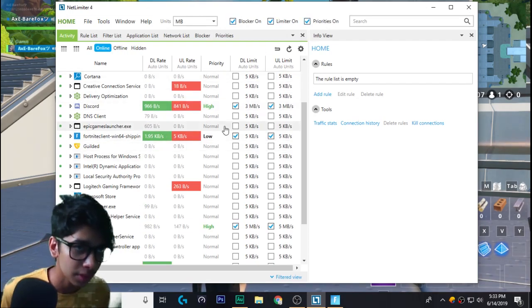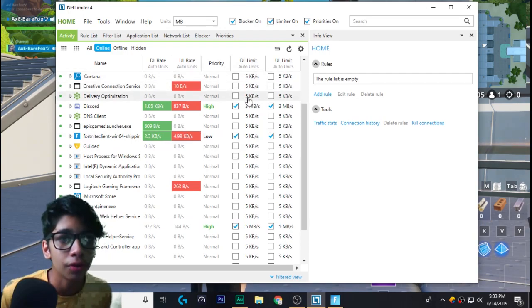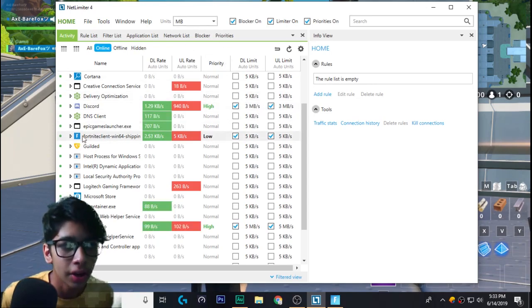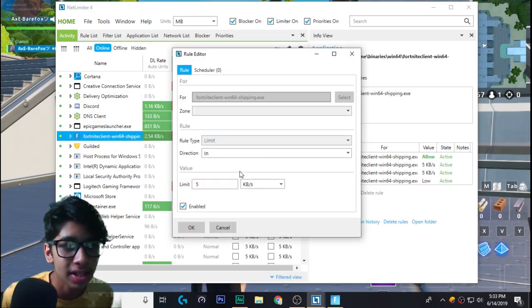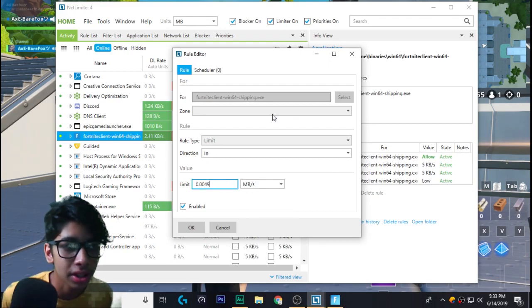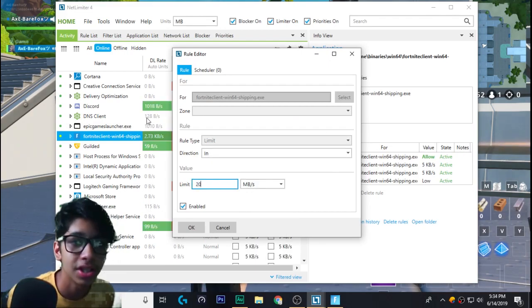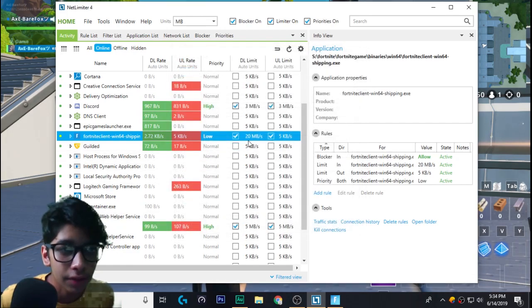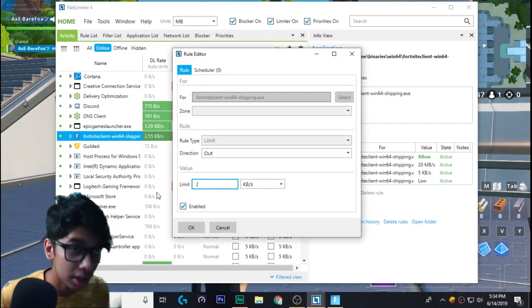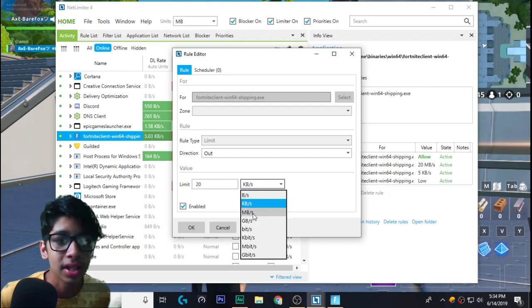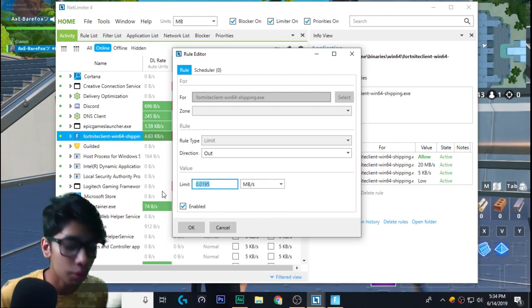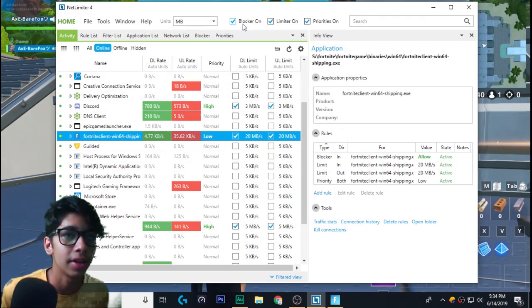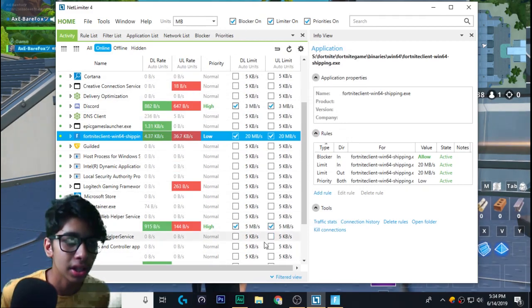First, let me go for DL limit. You have to go to units and go for MBs. Once you're here, click on this and go for MBs and limit your internet up to 20, or you can even go for 3, but I basically prefer 20 because it does not fluctuate. That depends upon how much speed your internet has.